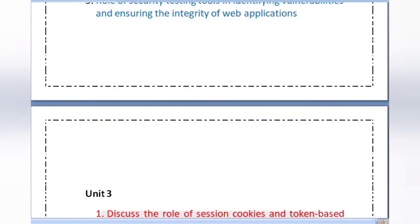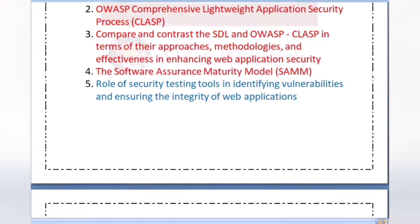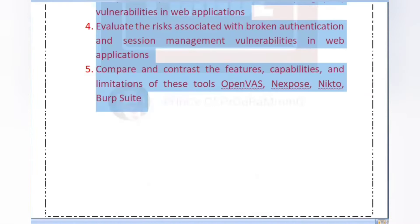Overall, there are five questions in each unit. If you prepare four questions per unit, you can just pass. If you prepare all five questions per unit, you can be confident. Covering five questions per unit across all units will allow you to pass the subject easily.